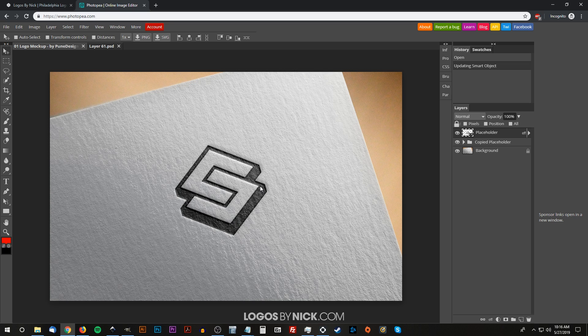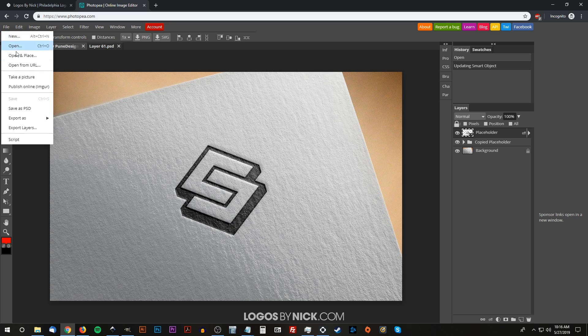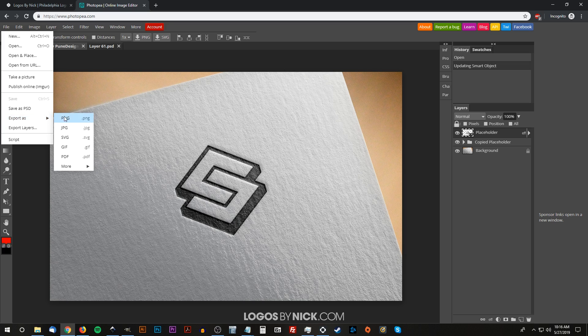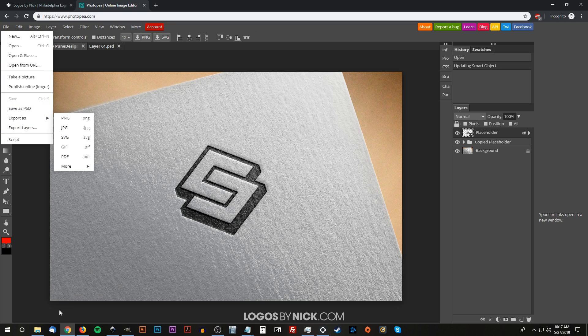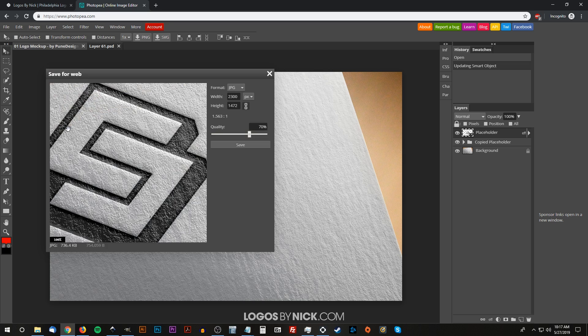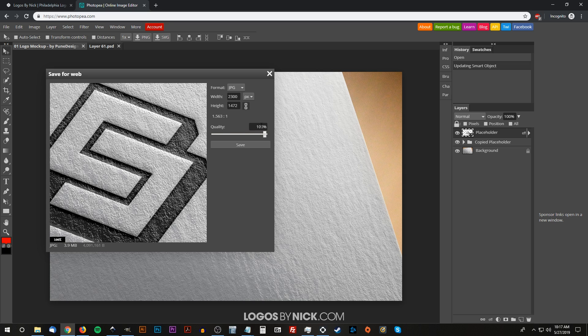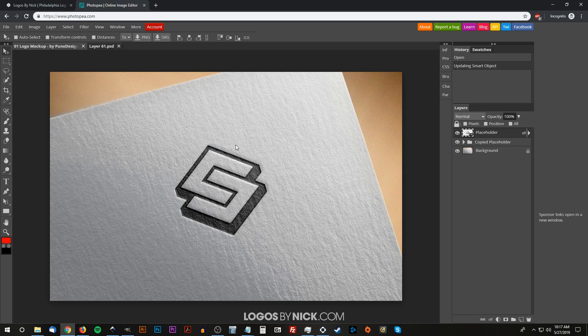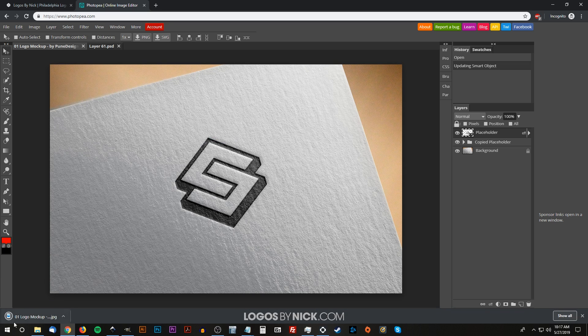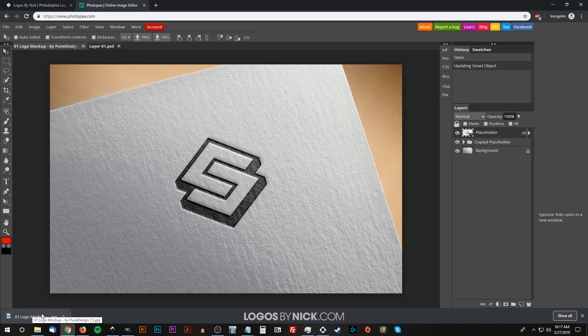You can choose your desired format, whether it be PNG, JPG, and so on, and it will download into your browser. Let me show you as an example—I'm going to download this as a JPEG. For quality, I want 100 percent; this is going on my portfolio, so I want it to look good. There we go, click Save, and there you go—it shows up as a download in your browser and should be located in your download folder.